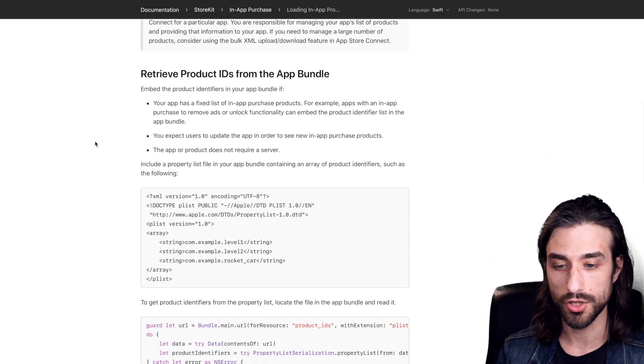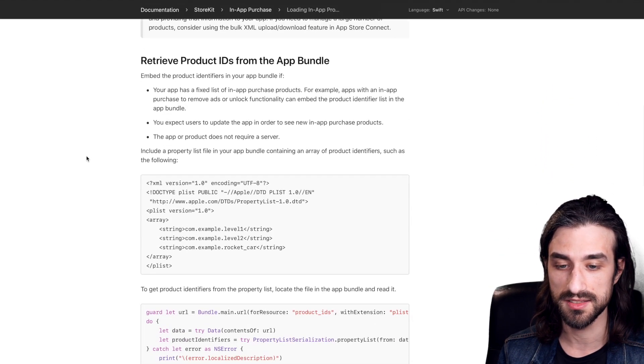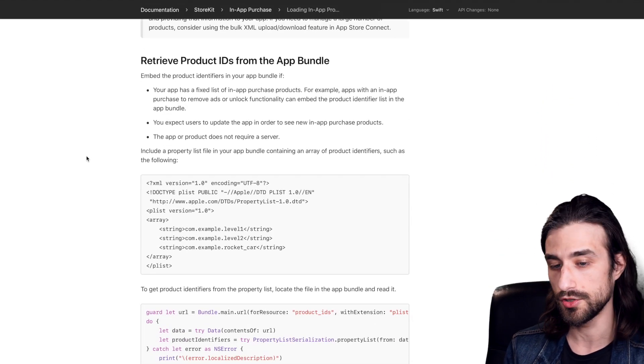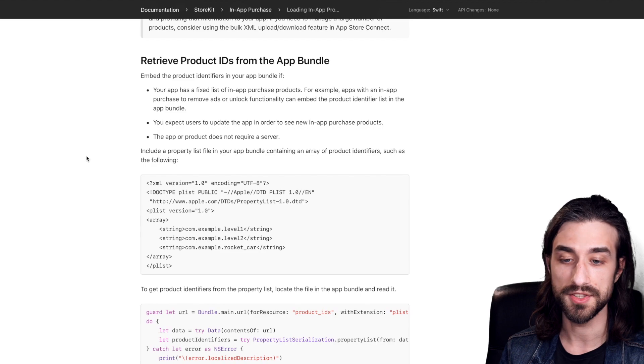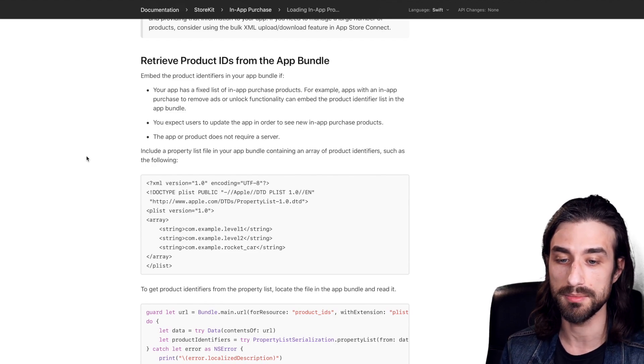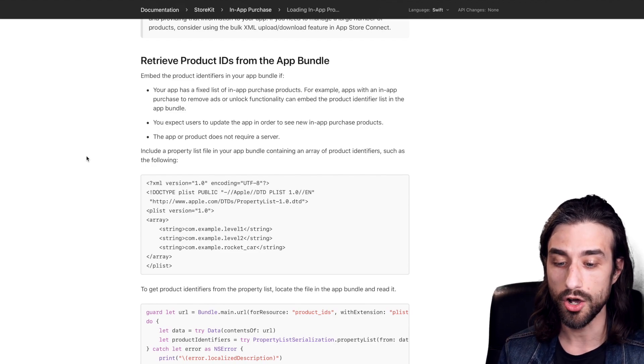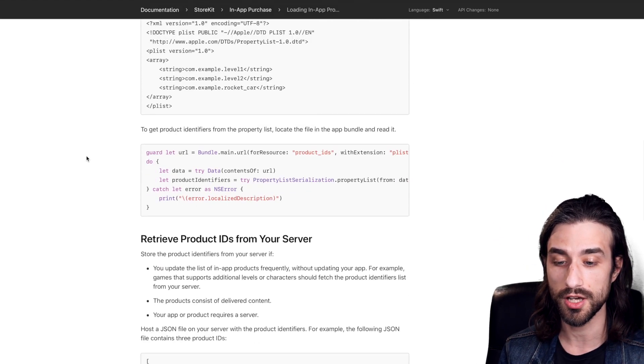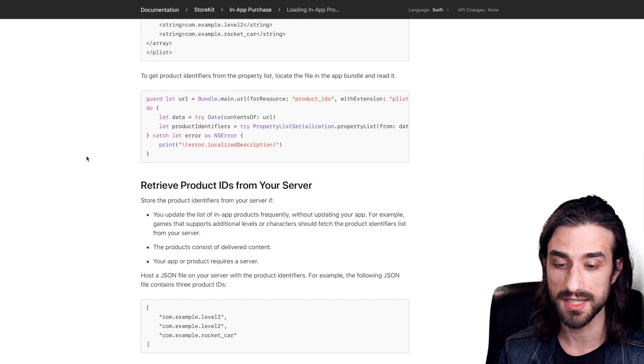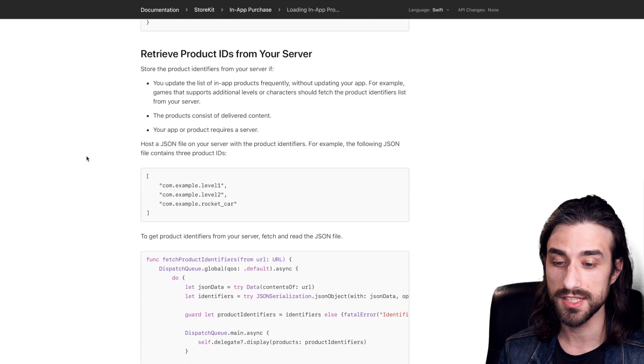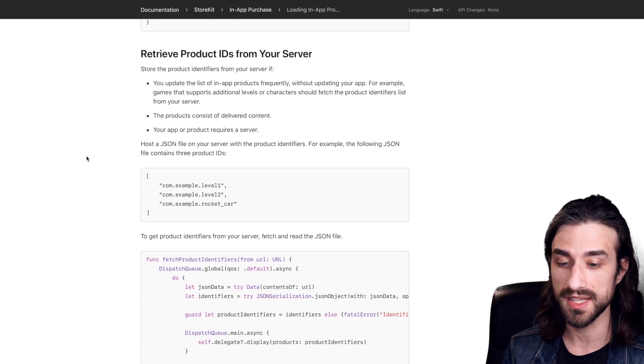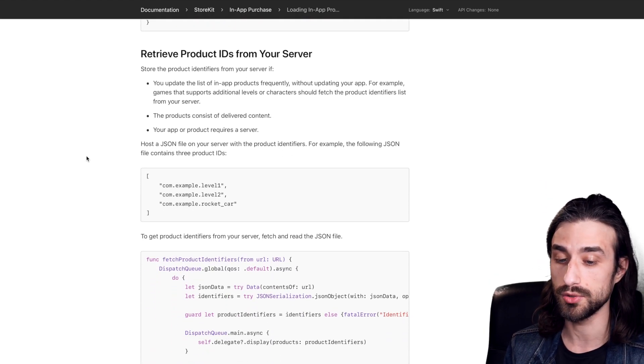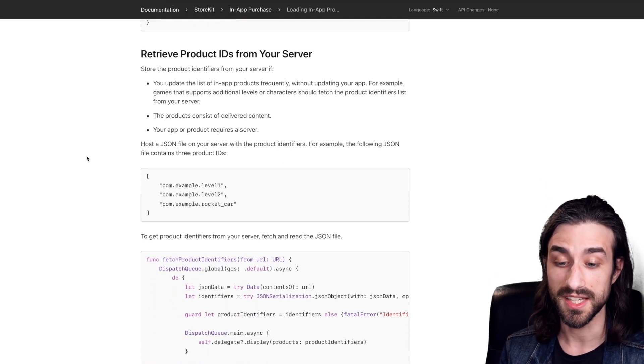It's either you store the product IDs in the bundle of your app, but then you cannot add a new in-app purchase without updating the app. Or if you want to serve this data dynamically, well, you actually need to have your own backend in order to serve these product identifiers.